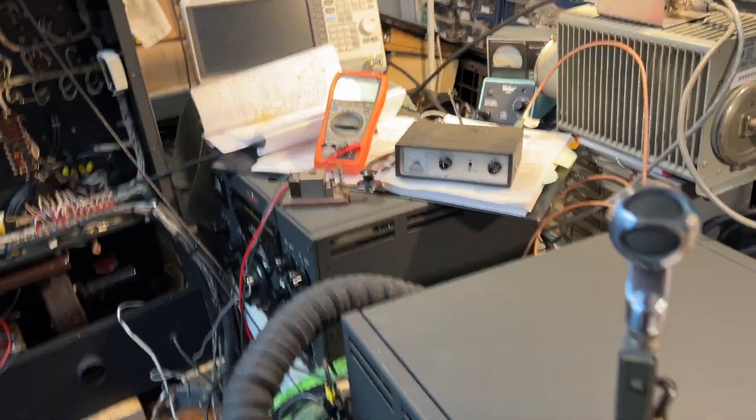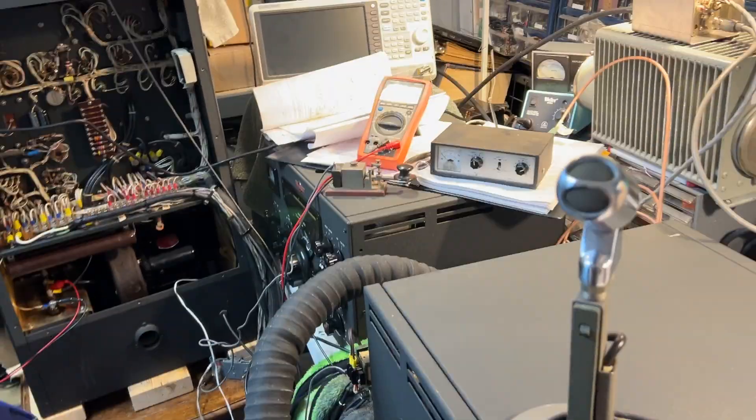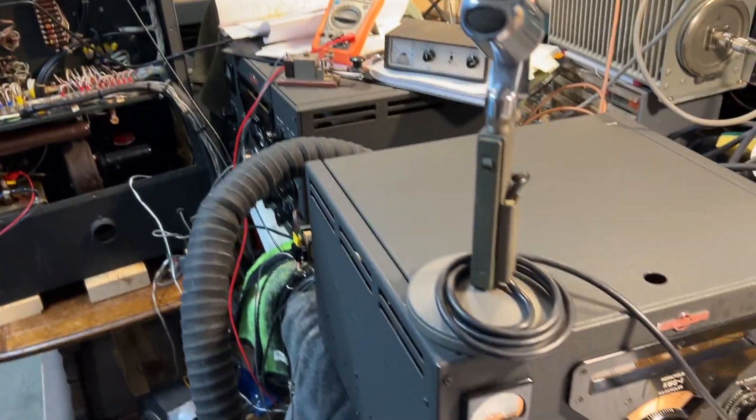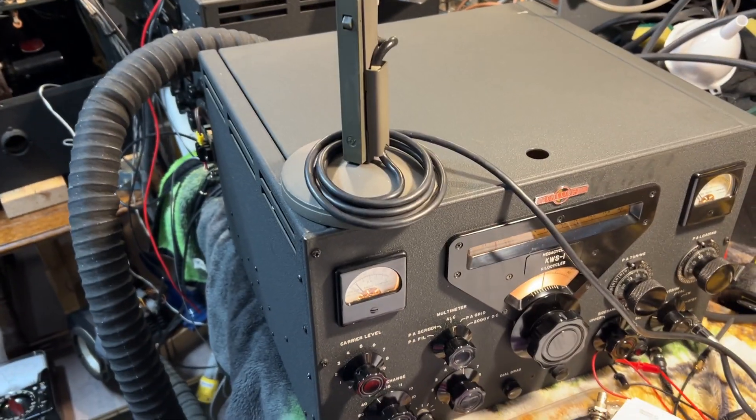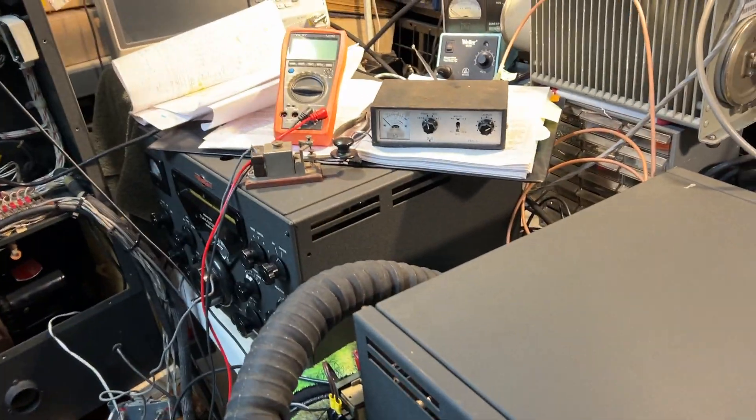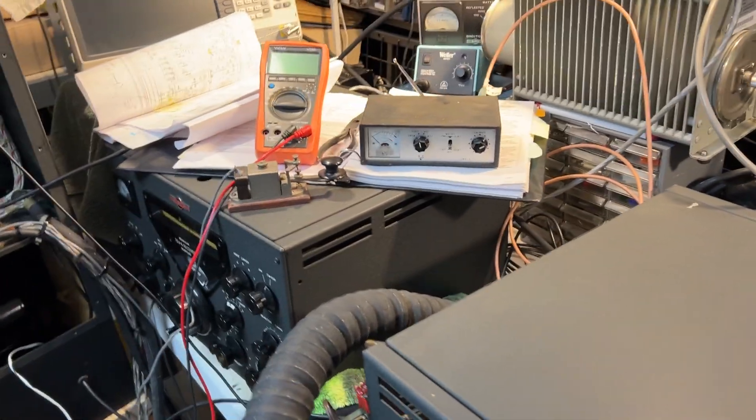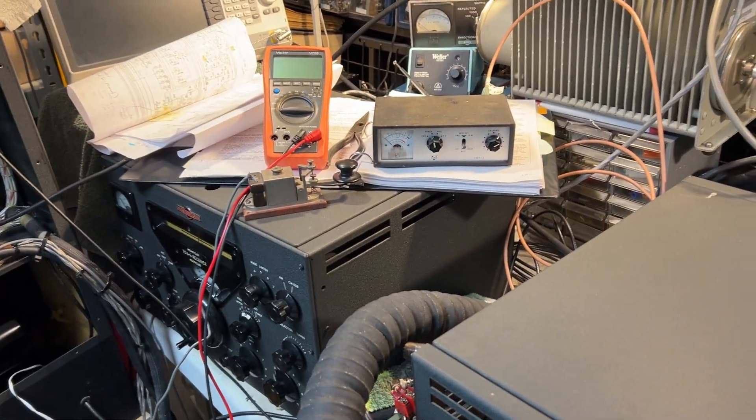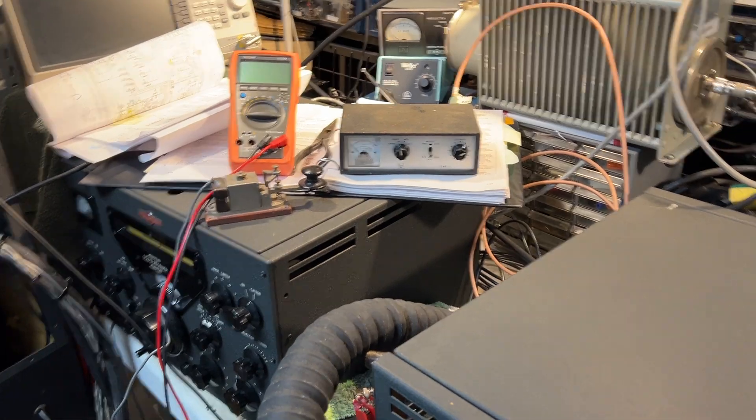I just powered up the K2S1 transmitter. It's on 20 meters at the moment. I tested it on CW. I'm getting about 430 watts out of it.